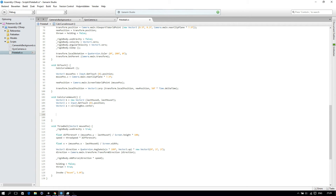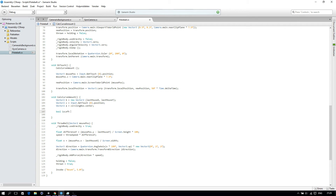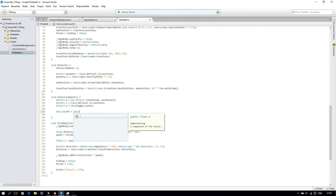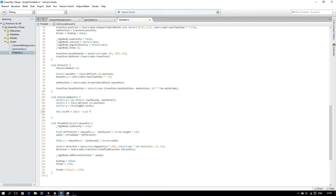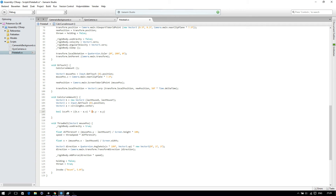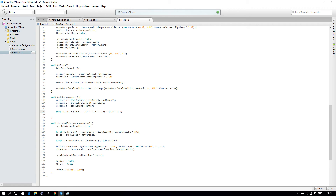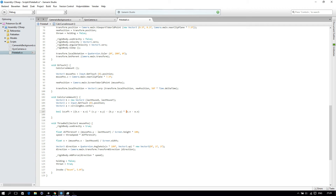So now what we will do is say: bool isLeft = (b.x - a.x) * (c.y - a.y) minus (c.x - a.x). And if that is bigger than zero, then it's left. Be sure that you have this correct, otherwise there will be problems. It's a bit confusing.